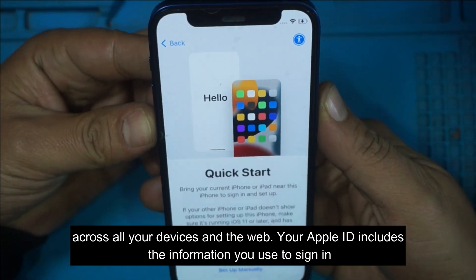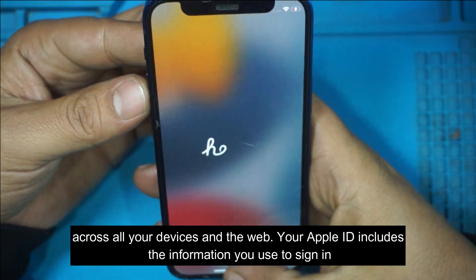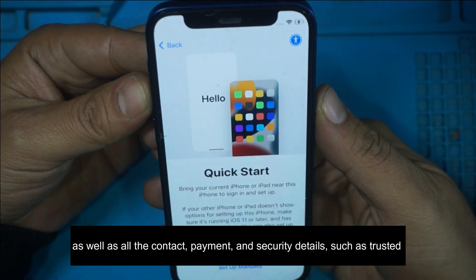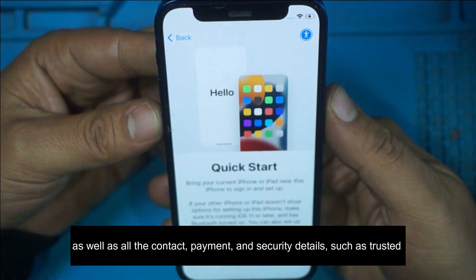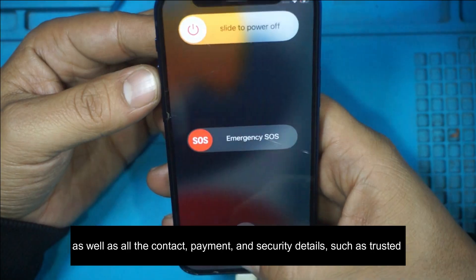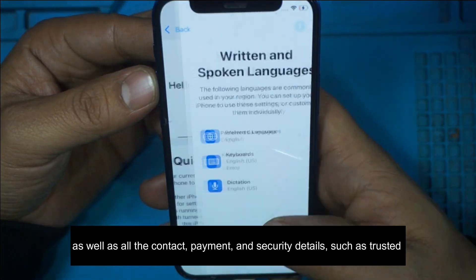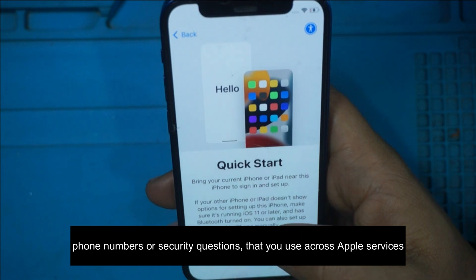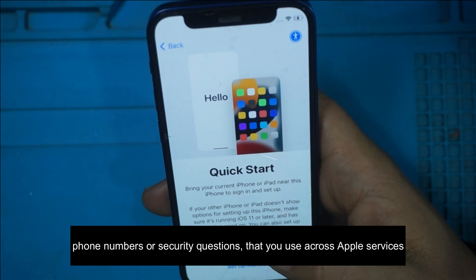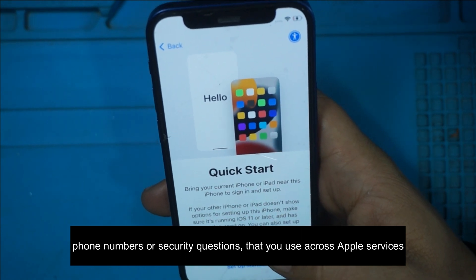Your Apple ID includes the information you use to sign in, as well as all the contact, payment, and security details, such as trusted phone numbers or security questions, that you use across Apple services.